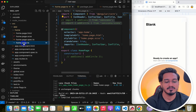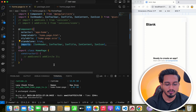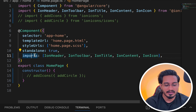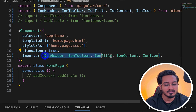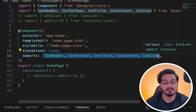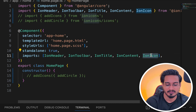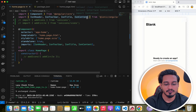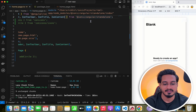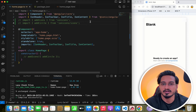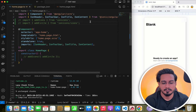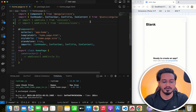If I go to the home page TypeScript file, focus on the imports: you have IonHeader, IonToolbar, IonContent, and IonIcon. These are imported from '@ionic/angular/standalone' — that is the package being used. Earlier we used IonicModule and CommonModule directly, but now you have to import each component separately.